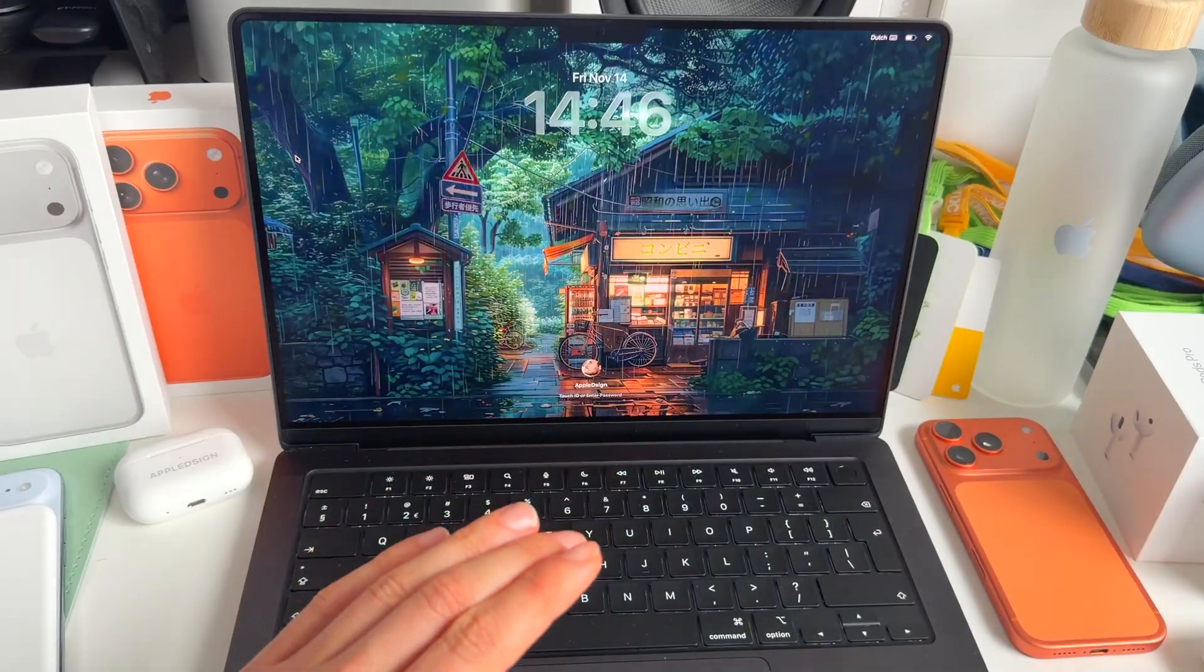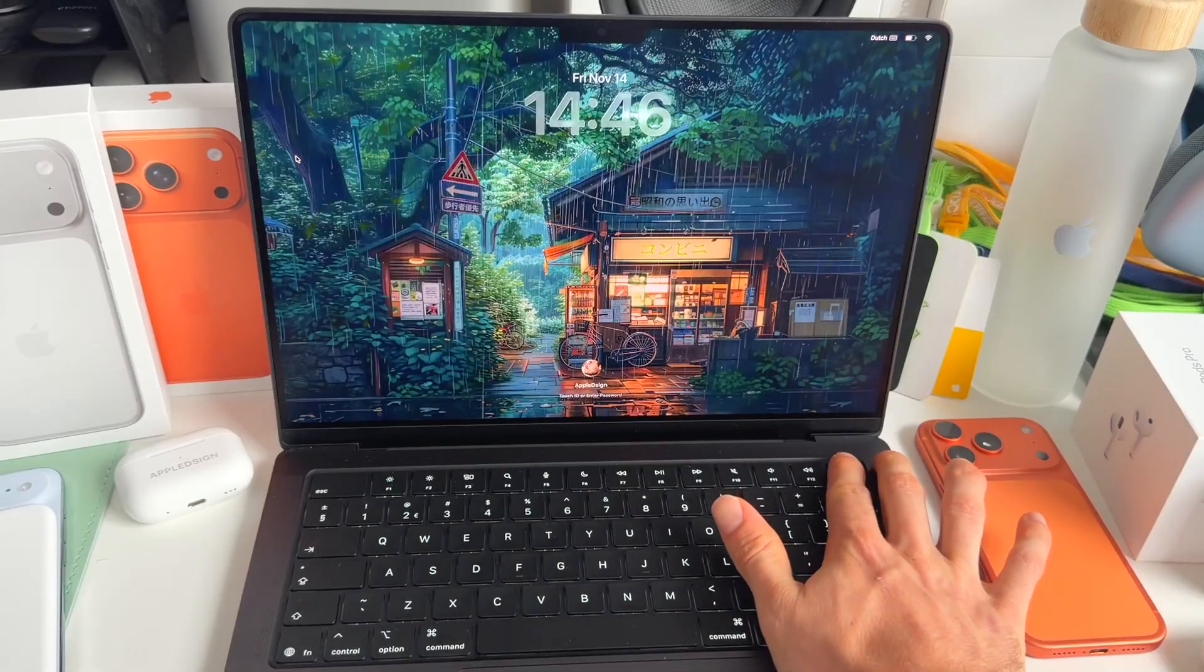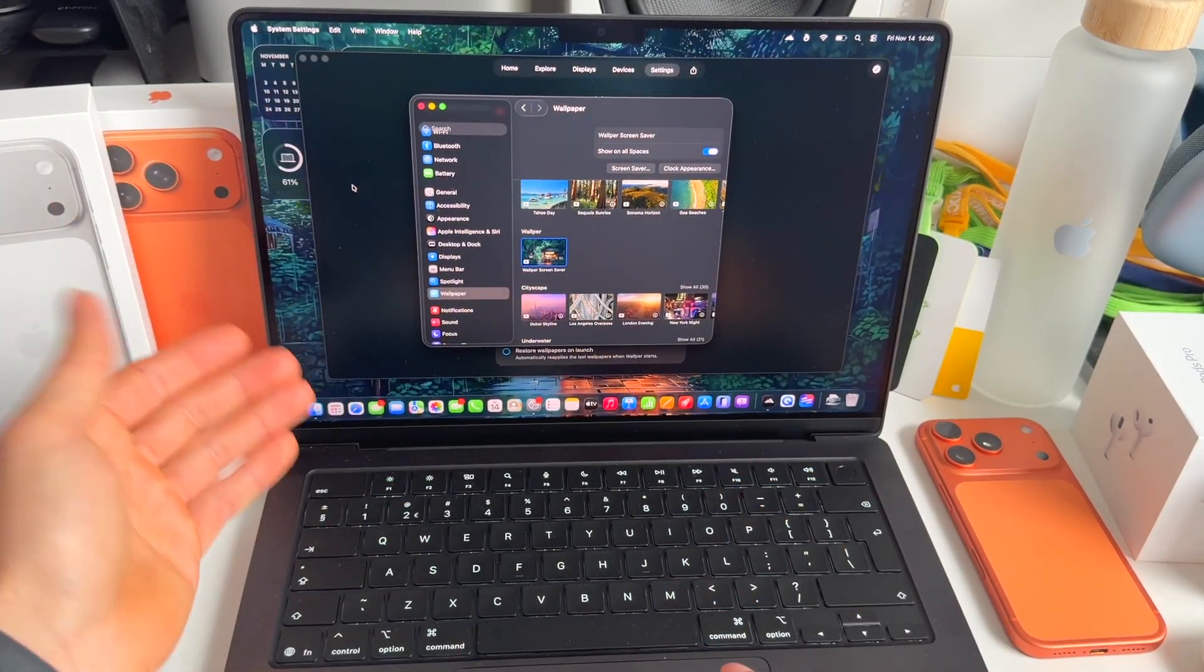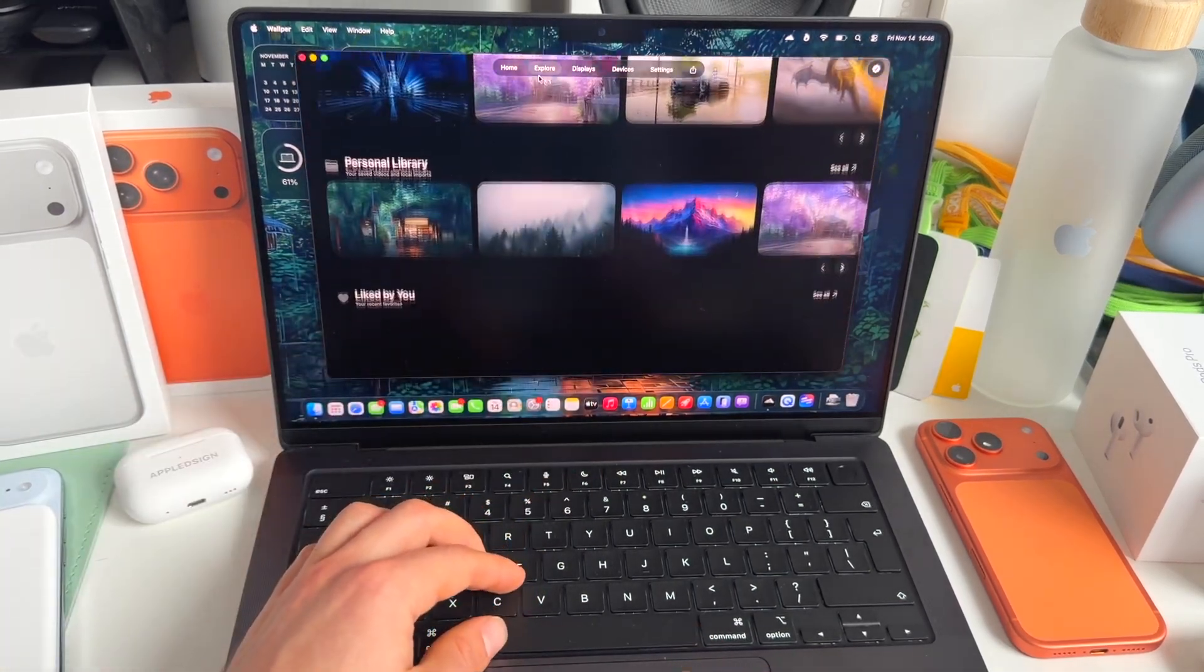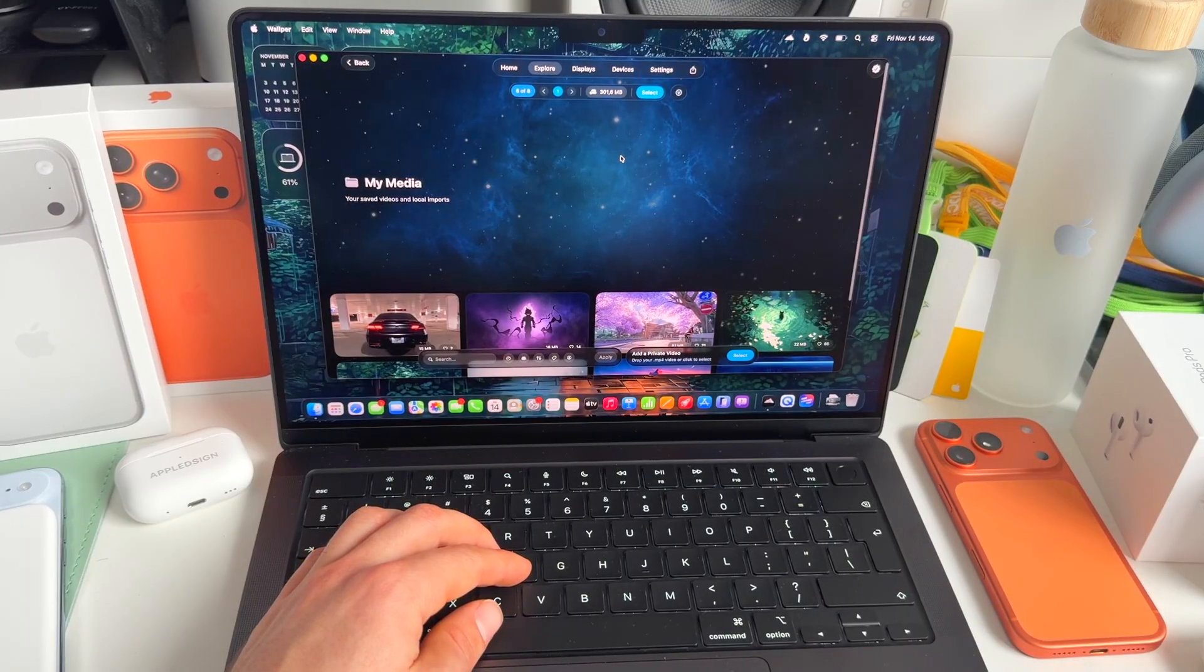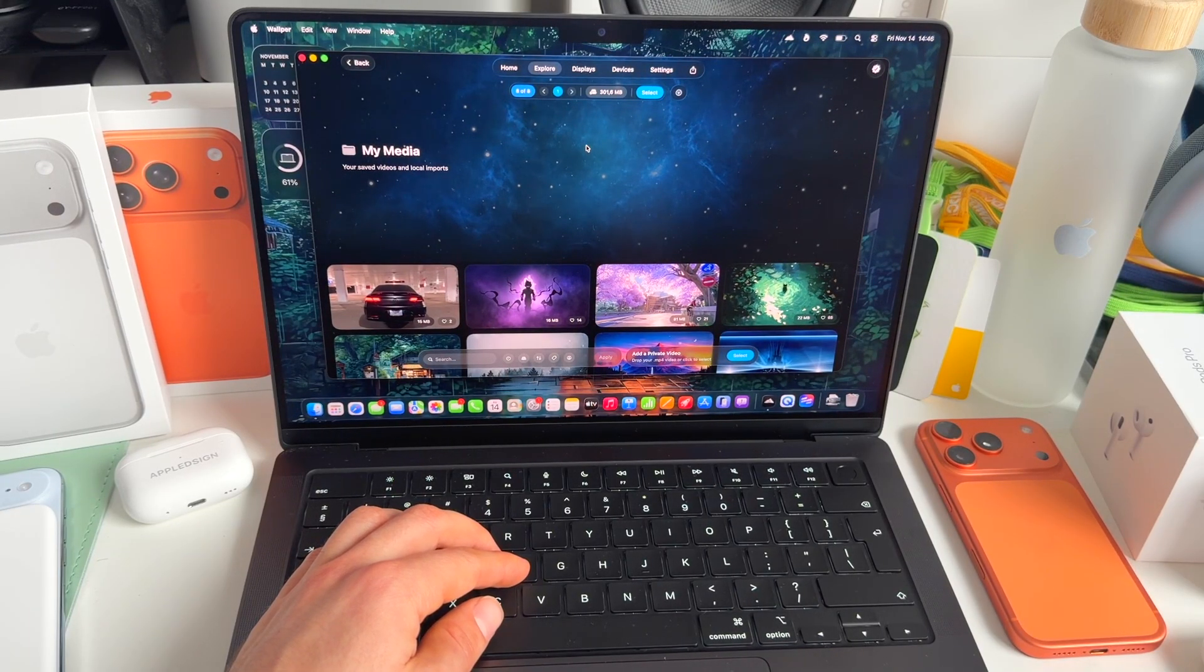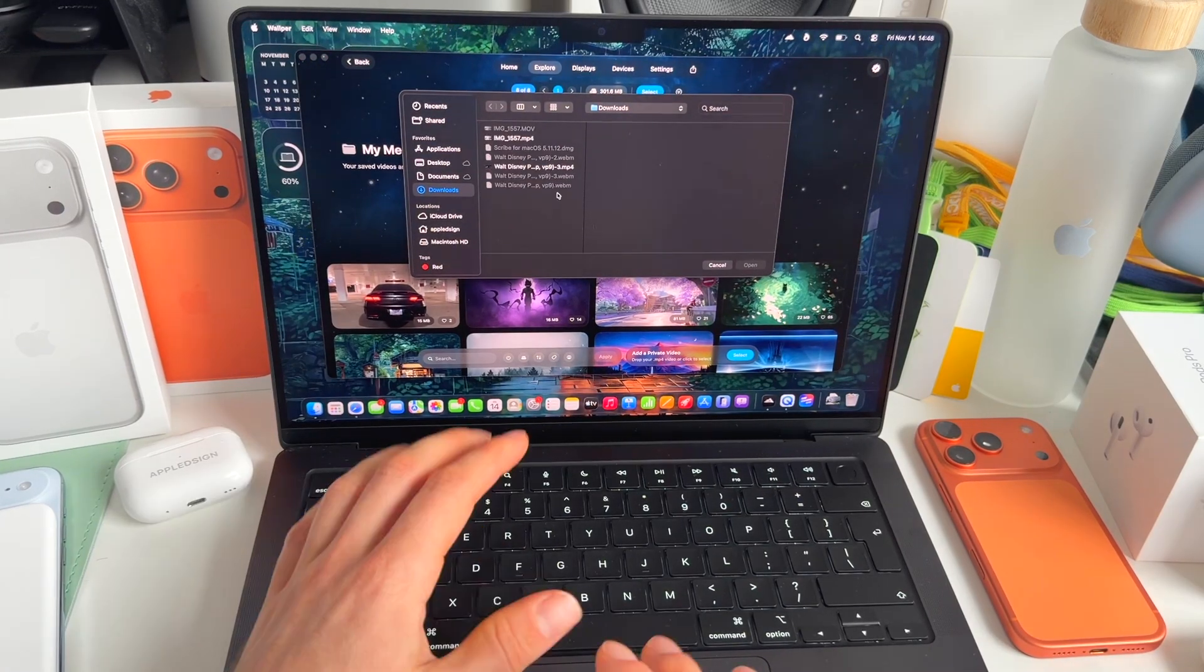And what's really cool is that you can also add your own videos, upload your own lock screen wallpapers, or even the one for on your home screen. And in order to do that, you need to go to explore, then go to your personal library, and then see all. And then you can have your saved videos. You need to upload a private video. So let's quickly do that.